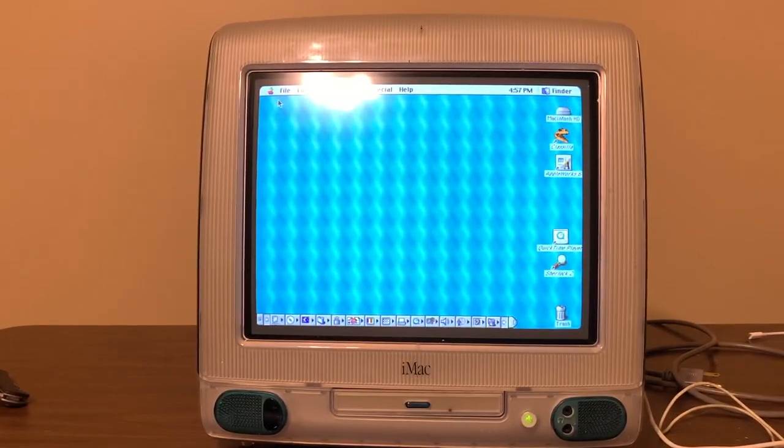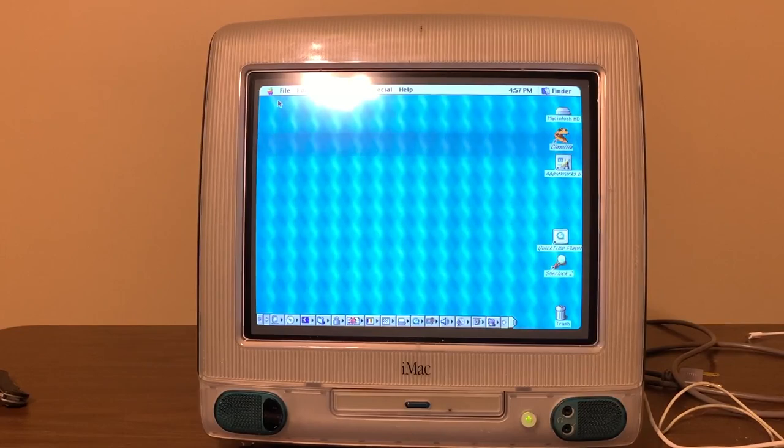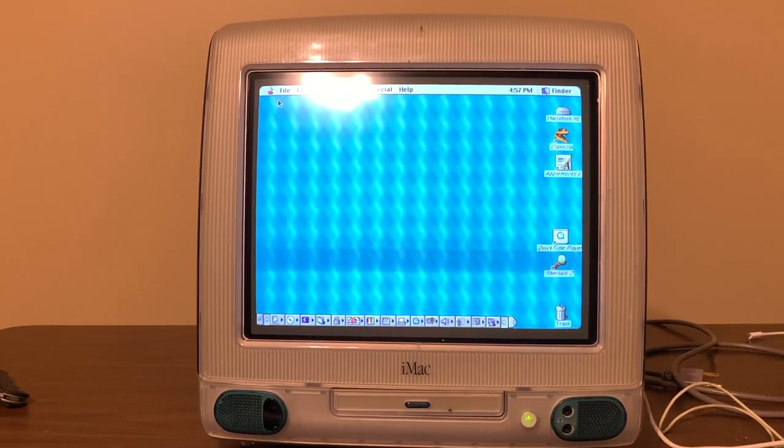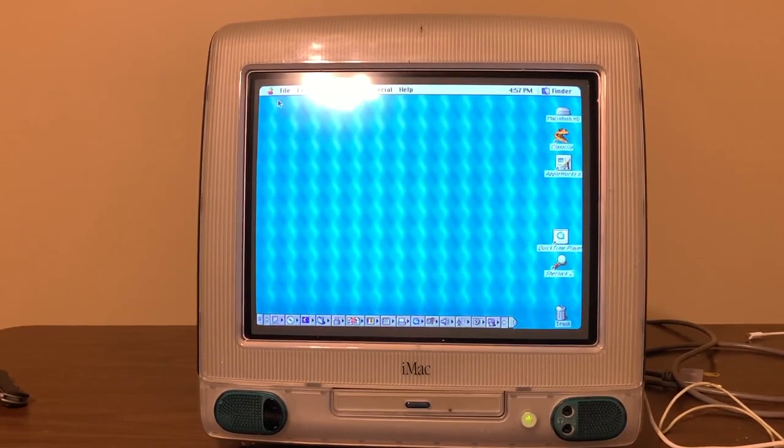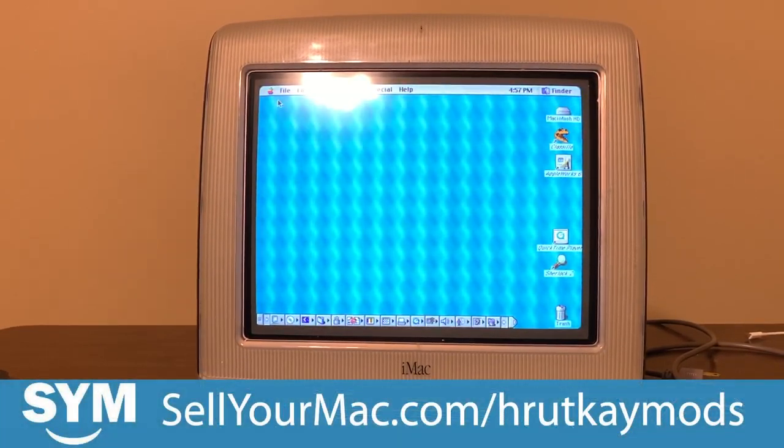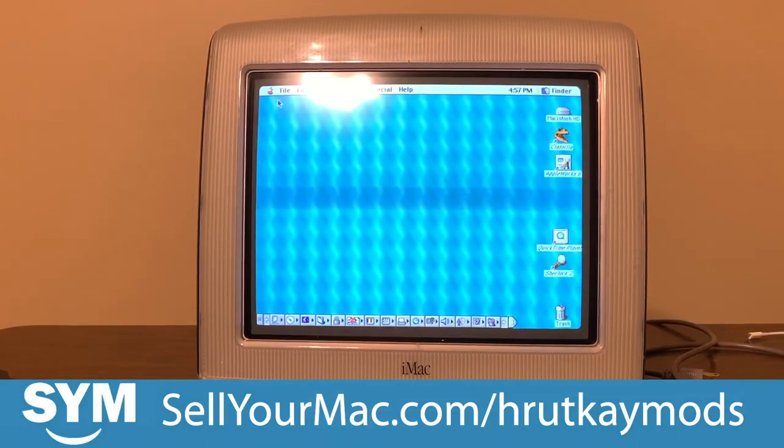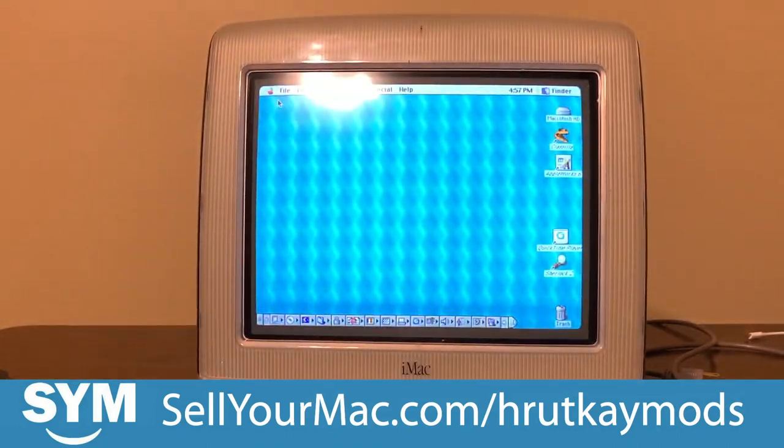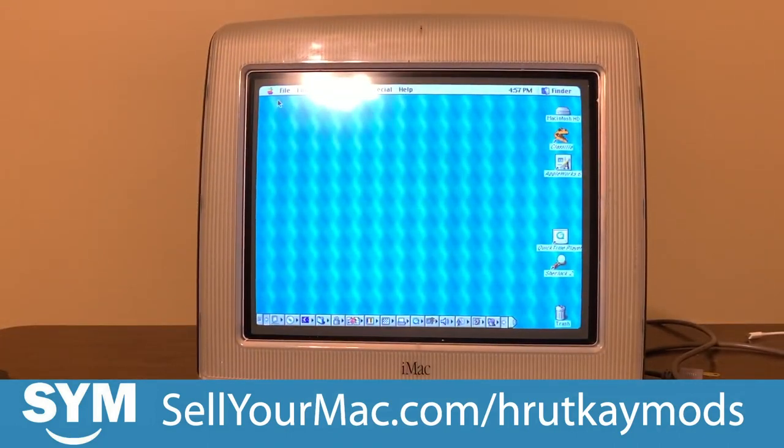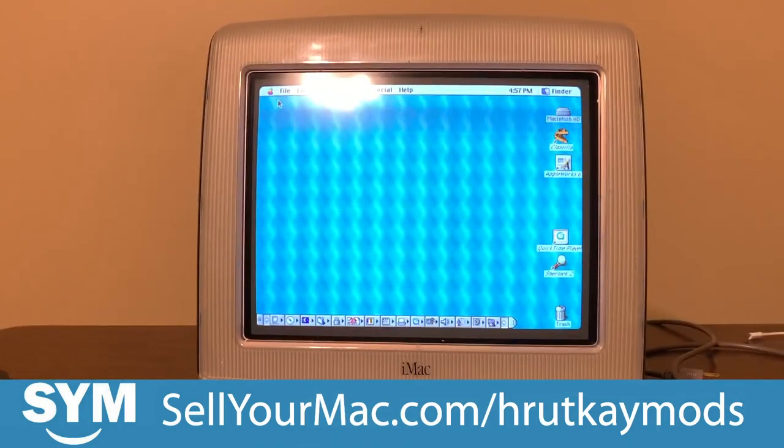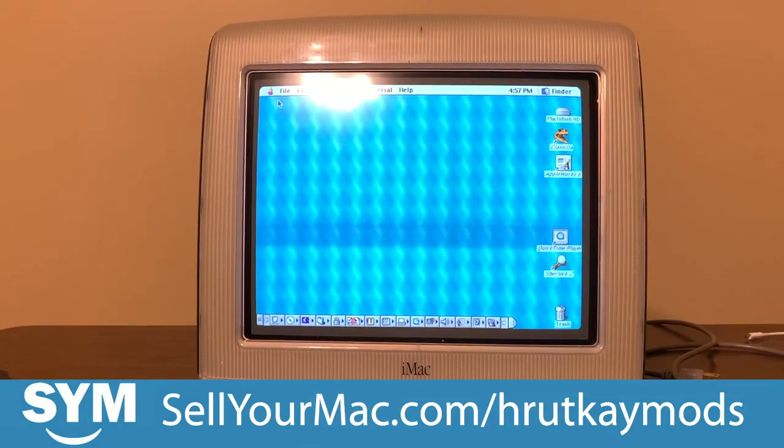Anyway guys, don't forget, I am now sponsored by SellYourMac.com. So if you have an Apple product you'd like to sell, just go to SellYourMac.com slash RodKMods and sell them something. It will help me out, and it will help you out because you'll be making money.